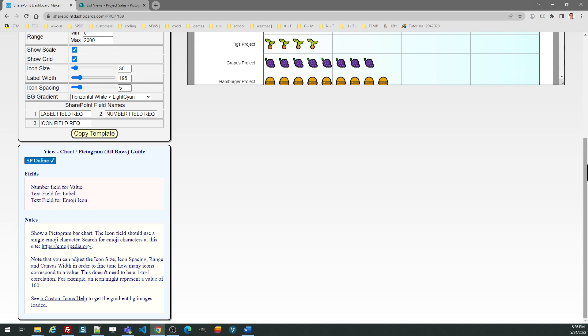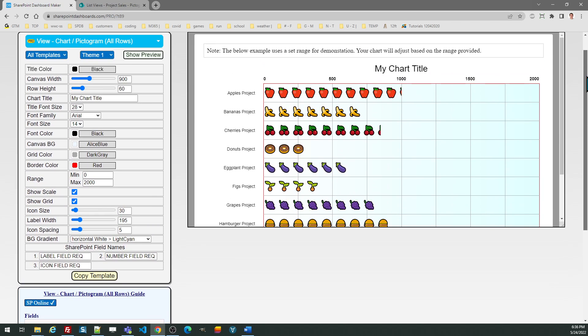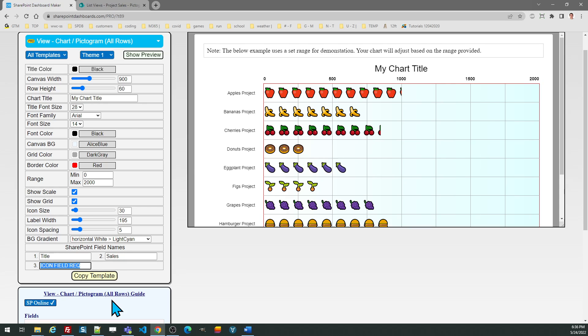I need to go in here and put in the names of the fields so it knows what to map it to. Title, sales, and the name of my field is icon.